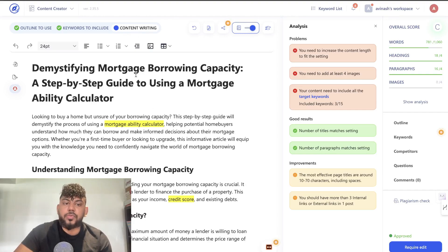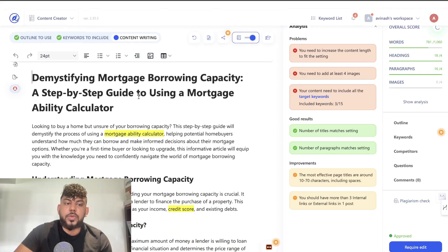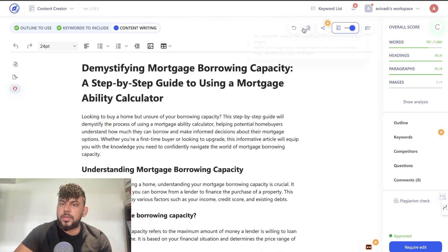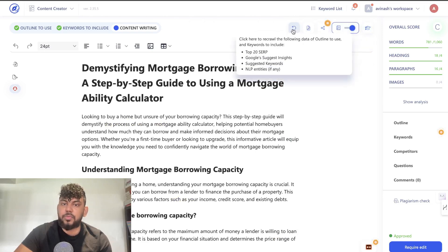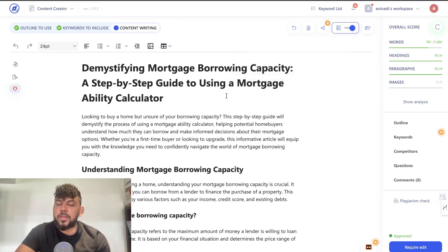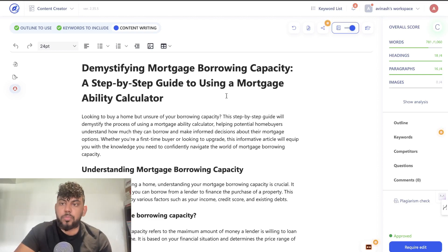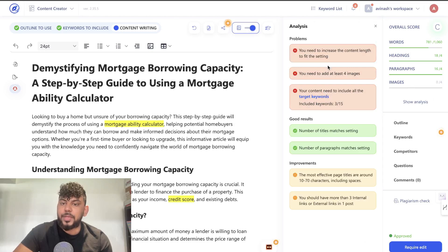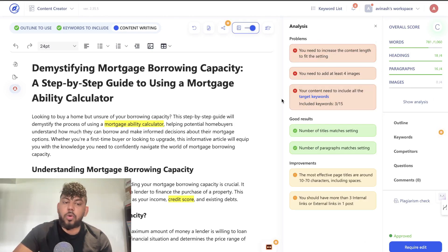Once you head over to content writing, this is where you can start doing your analysis and enter the article you wrote. A pretty cool feature in WriterZen is the ability to write the full article for you, though I'd recommend writing the article separately using a tool like Claude, ChatGPT, or GPT-4 All. Once you enter your information, you'll get an overall score including word count, headings, paragraphs, and images. You can see an analysis of what you need to do to increase the content optimization score of that specific article.